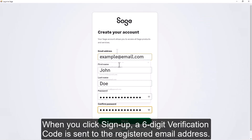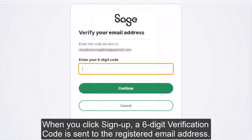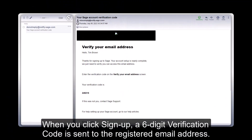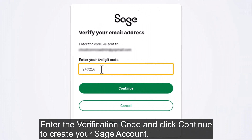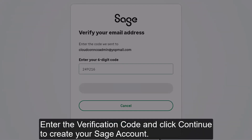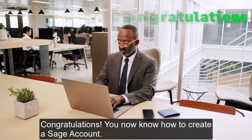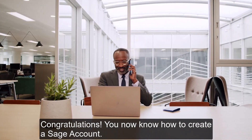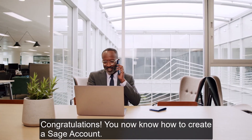When you click Sign Up, a six-digit verification code is sent to the registered email address. Enter the verification code and click Continue to create your Sage account. Congratulations! You now know how to create a Sage account.